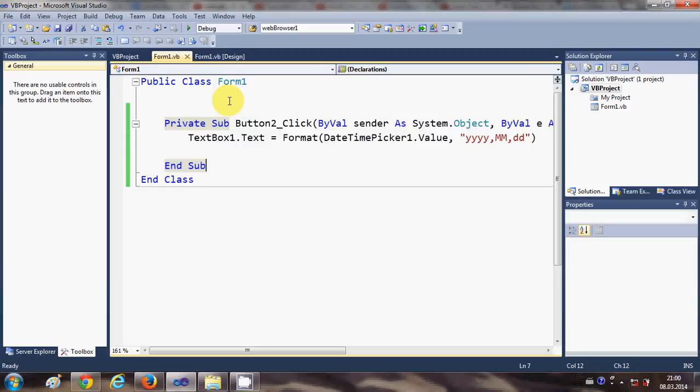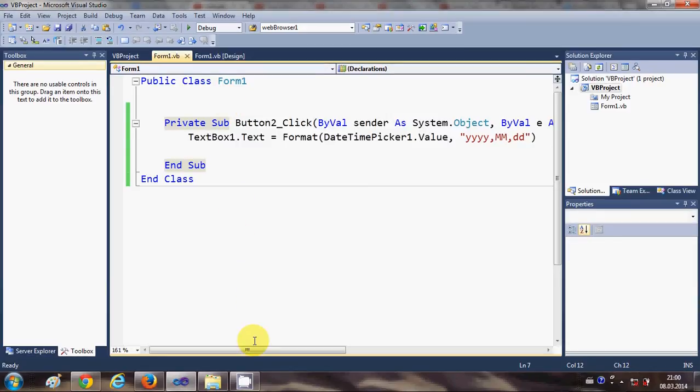So that's how you can use the DateTimePicker in your Visual Basic Windows Forms application. I hope you enjoyed this video — please rate, comment, and subscribe. Bye!